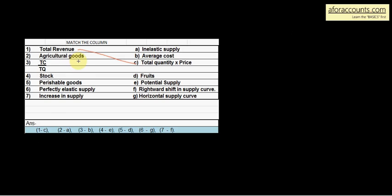Agricultural goods — agricultural goods को बढ़ाया नहीं जा सकता क्योंकि जितना agriculture का produce है, आप उसको short run में कैसे बढ़ाओगे? Price काफी बढ़ भी रही है तो भी आप उसकी supply को बहुत change नहीं कर सकते। So agricultural goods, क्योंकि nature पे dependent है, इसलिए उनकी supply inelastic होती है। Agricultural goods का answer: A — inelastic supply.